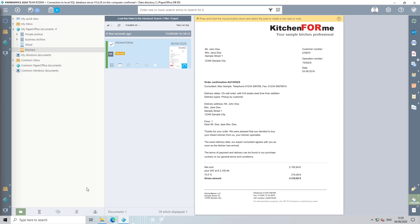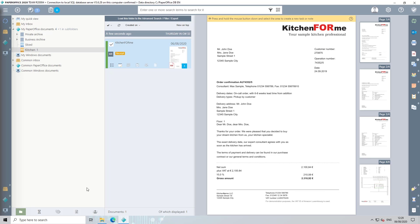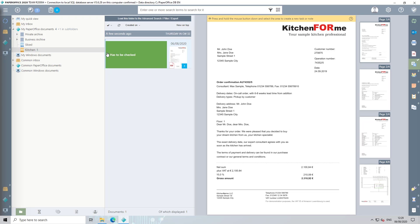As you can see, the document was placed in the folder we assigned and provided with the relevant document information, such as document type receipt and status has to be checked.